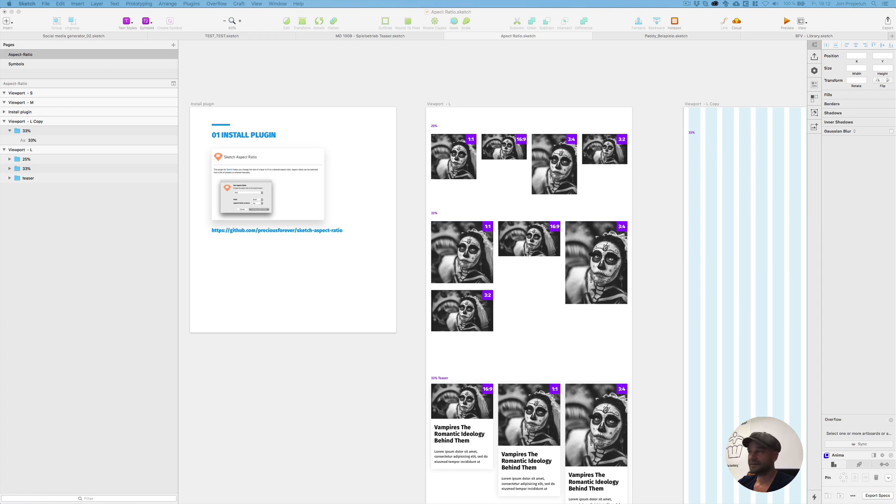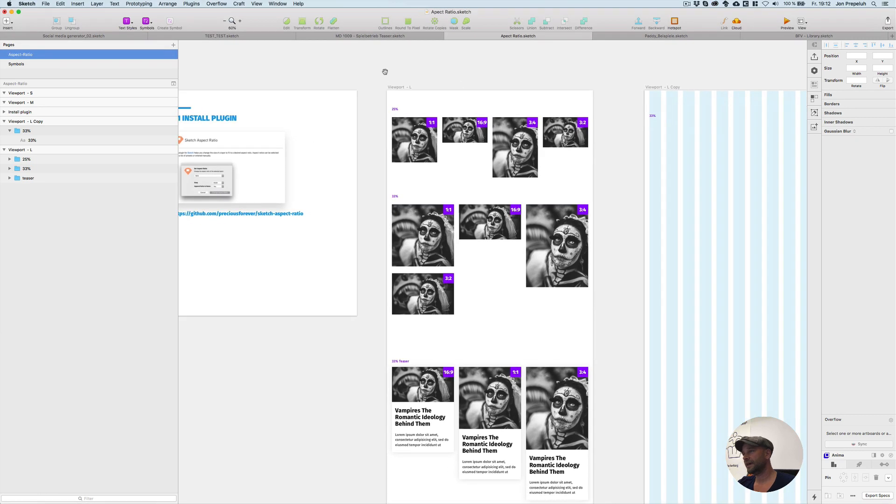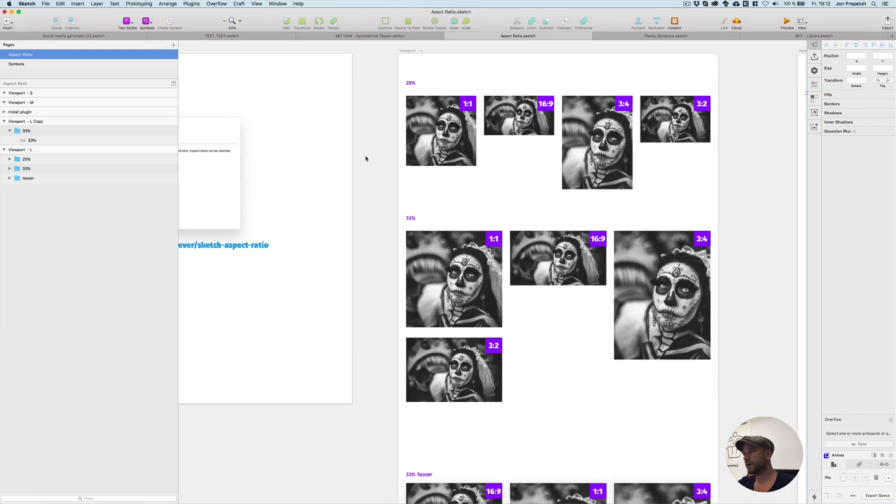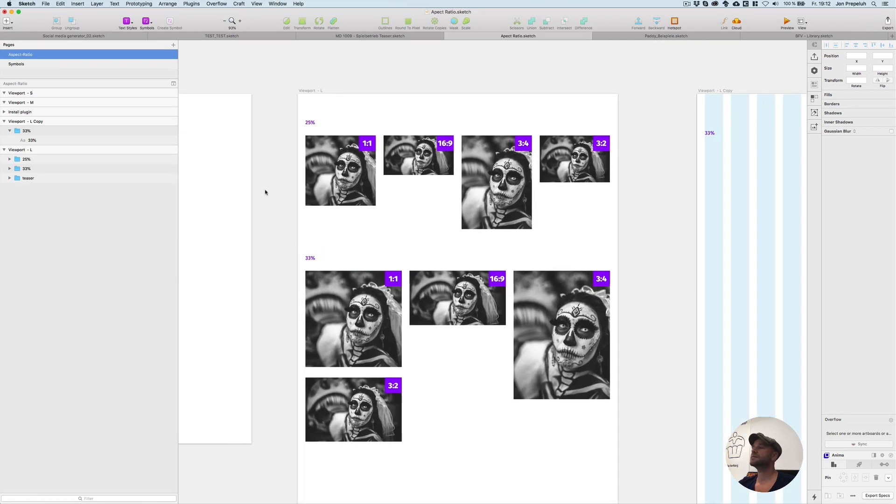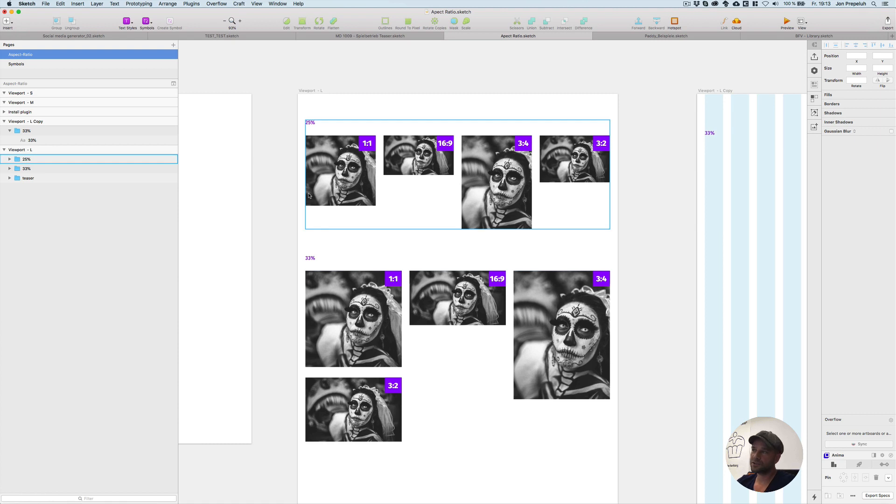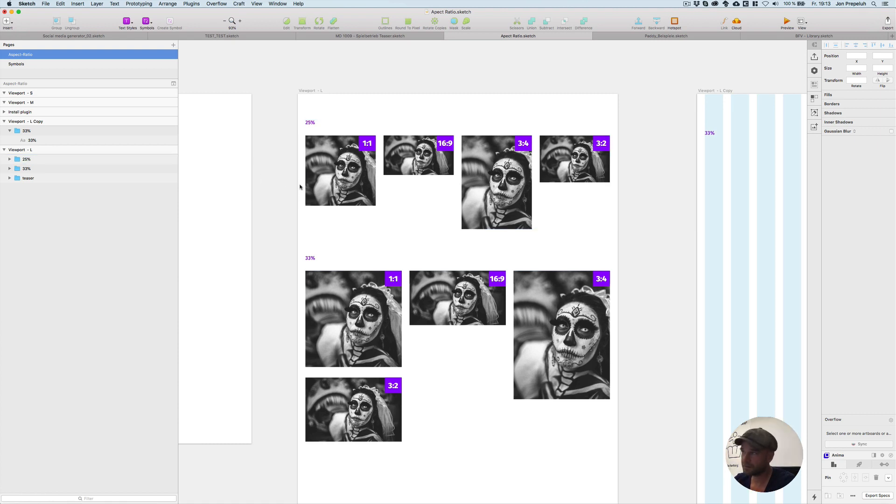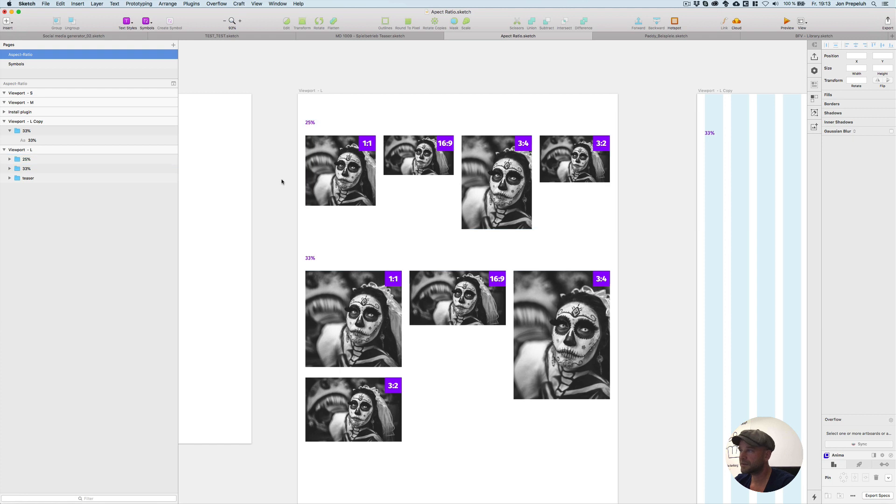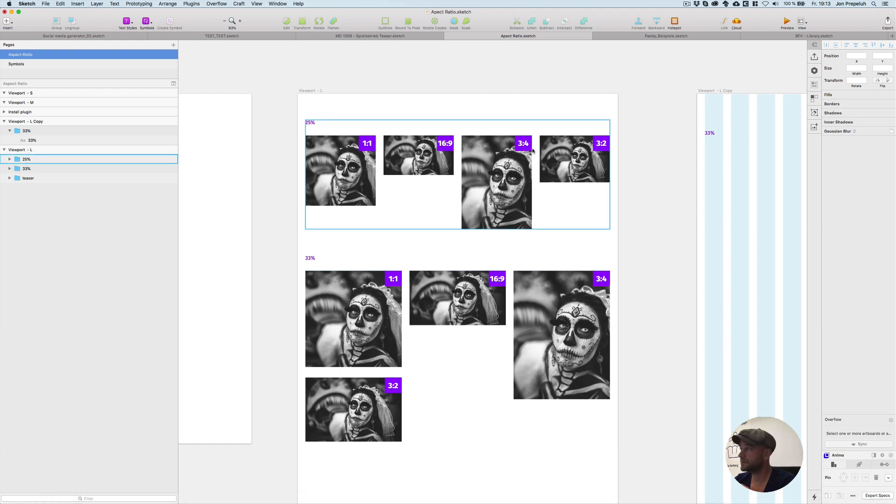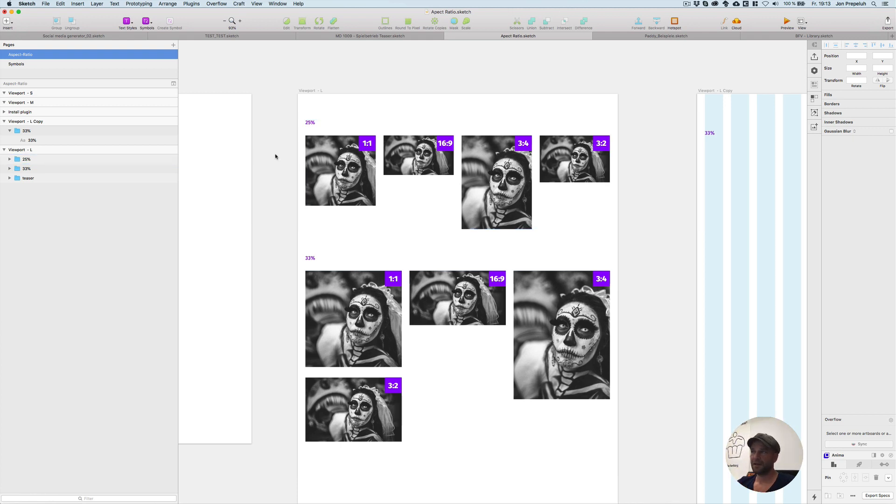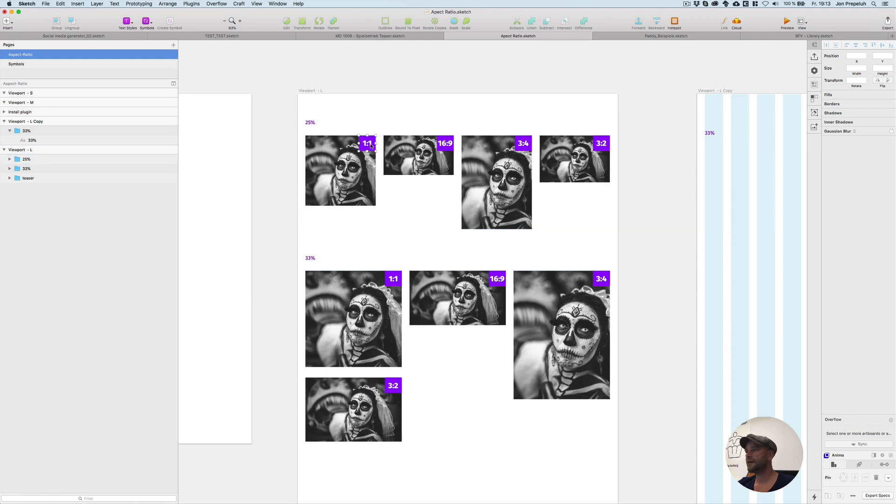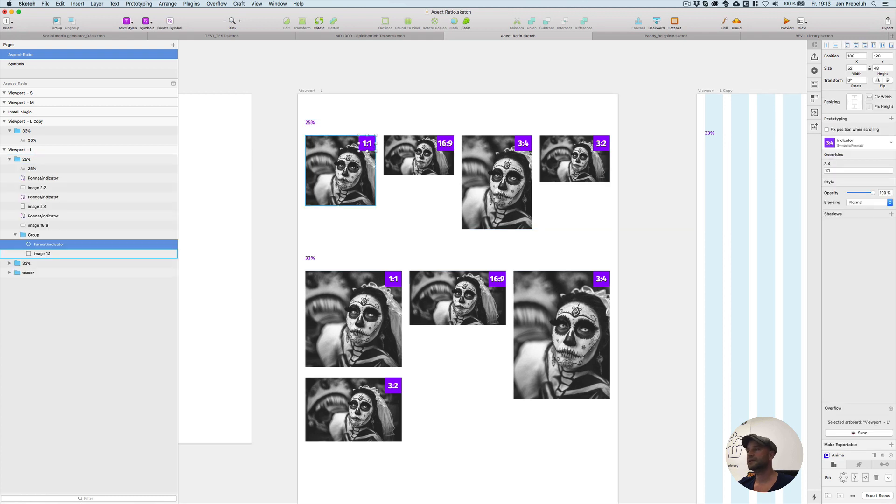My handoff for my developers is this: I define images in different sizes. In my case here, for example, I have one to one size, I have 16 to 9, 3 to 4, 3 to 2. For my handoff I have these images and then I make a little label.